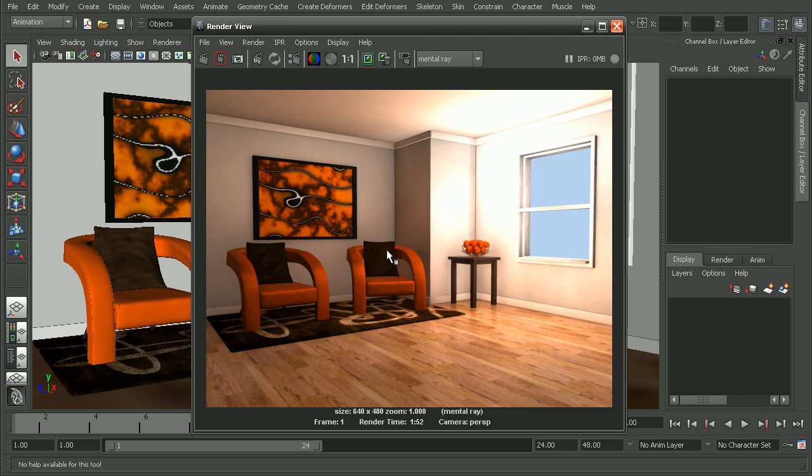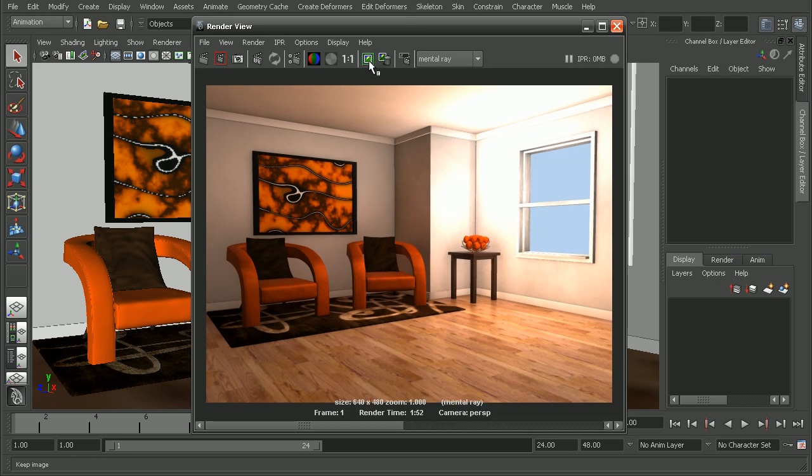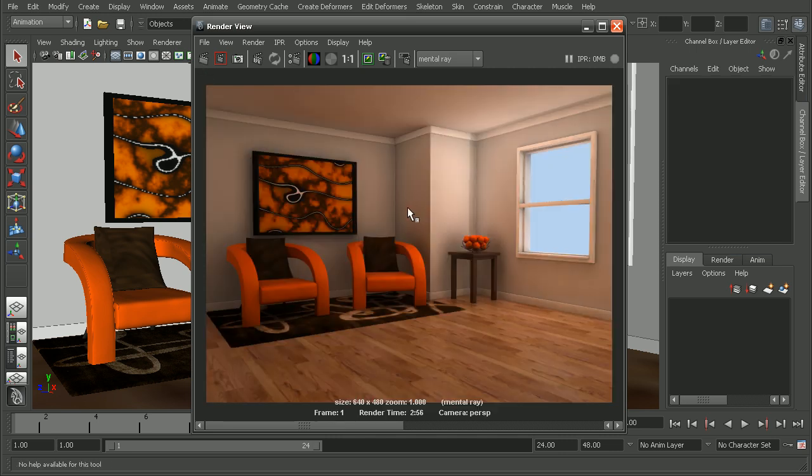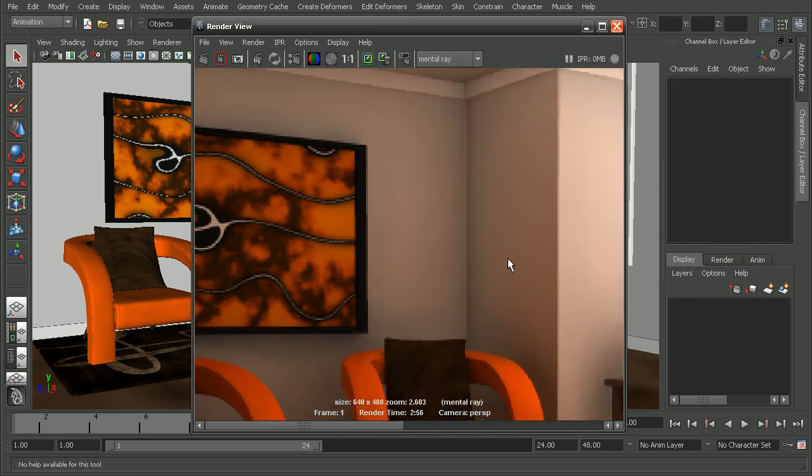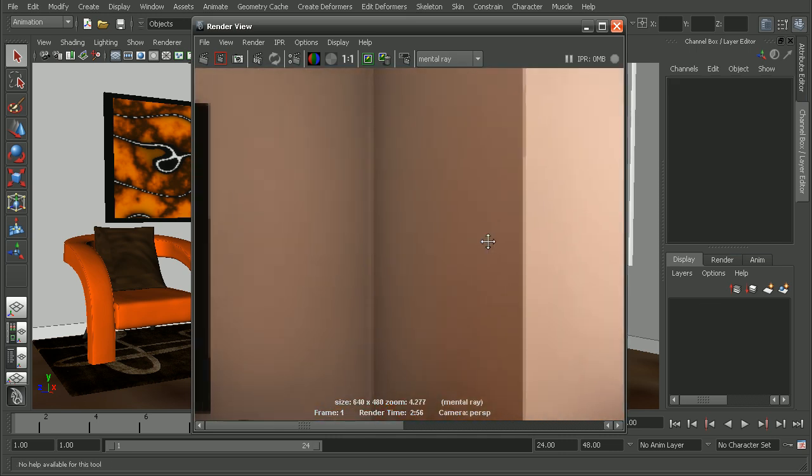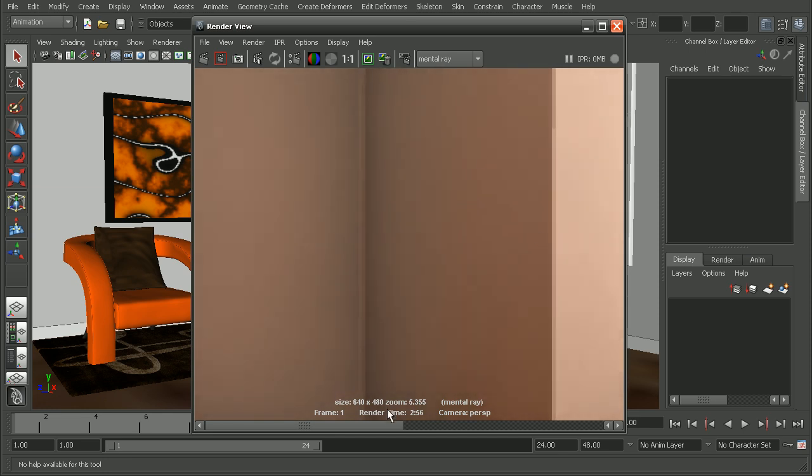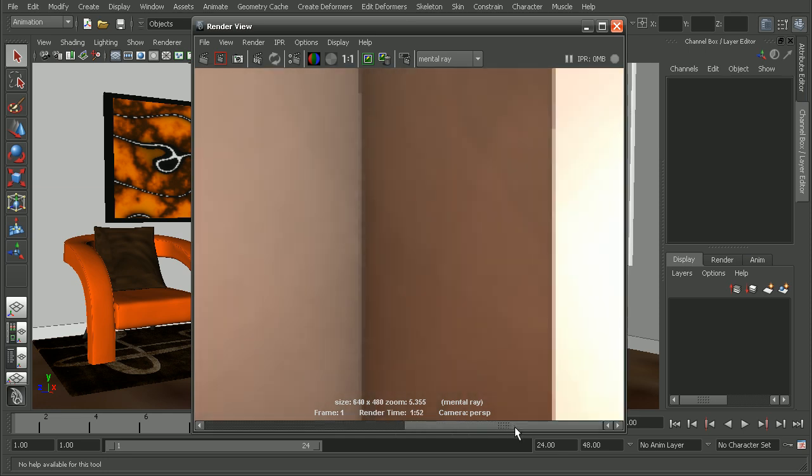Now, let's come back into our render view and let's save this off so that we can compare when we render with both final gathering and global illumination. And with the resulting render, if we zoom in here, we can see that we no longer have those noisy artifacts that we had previously.